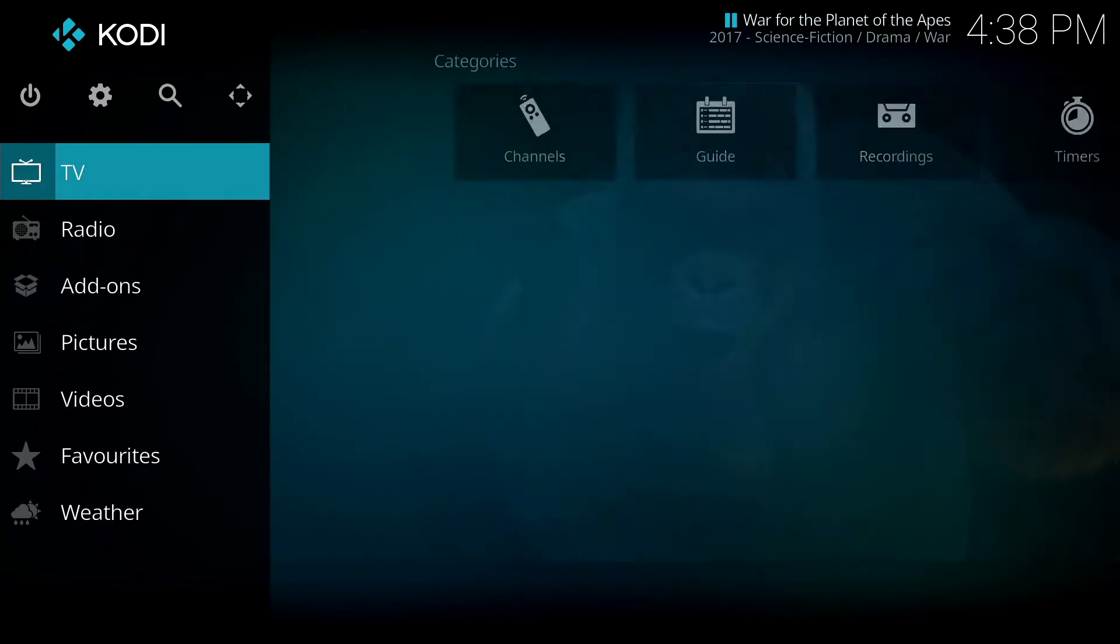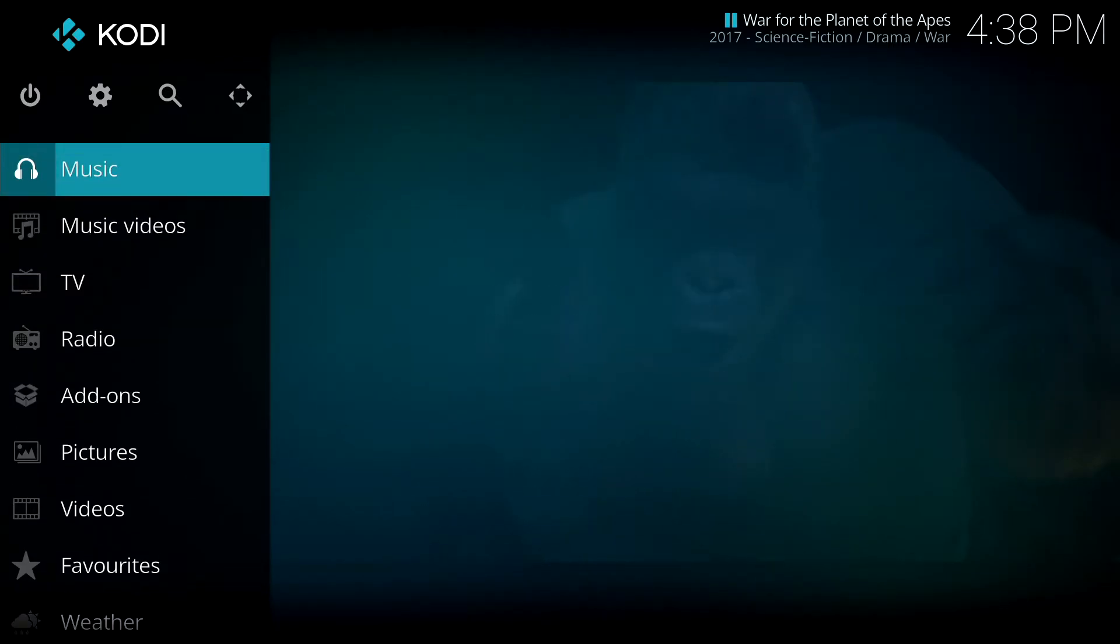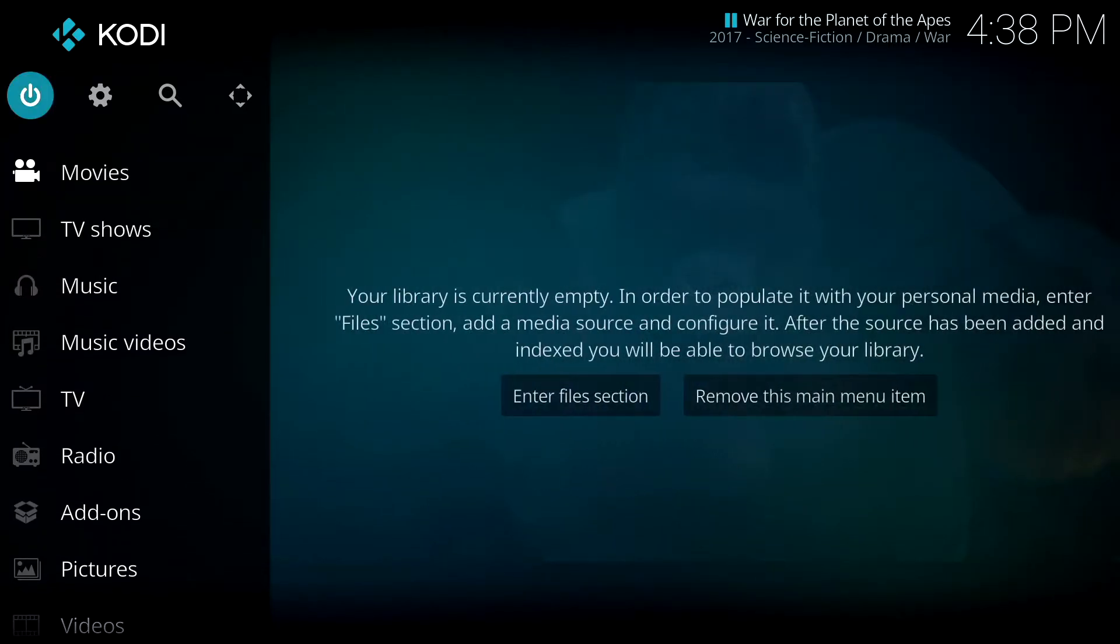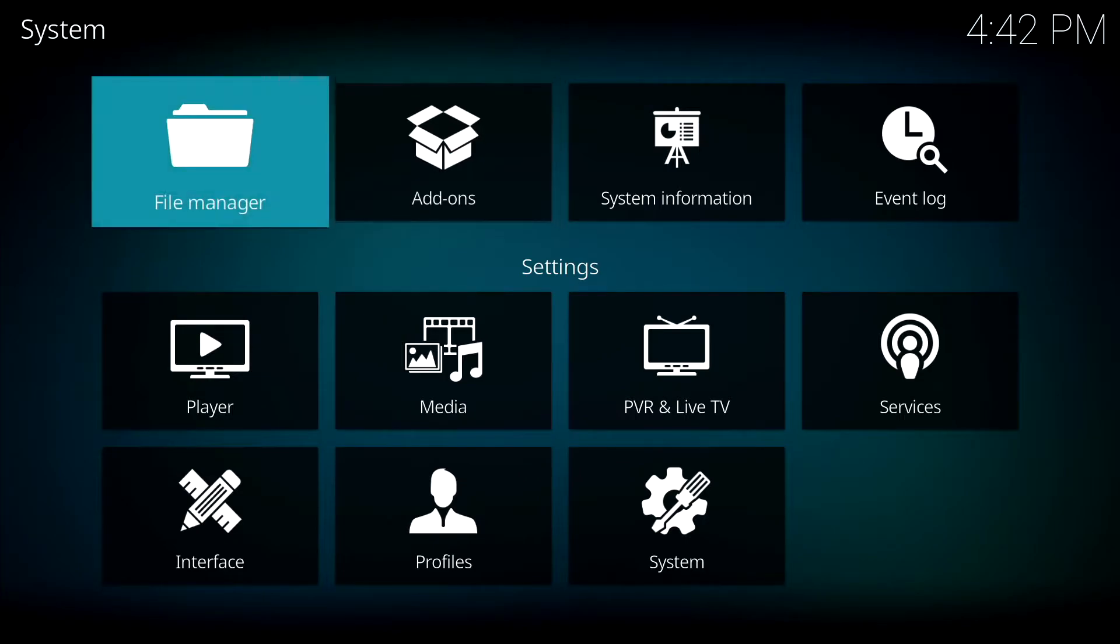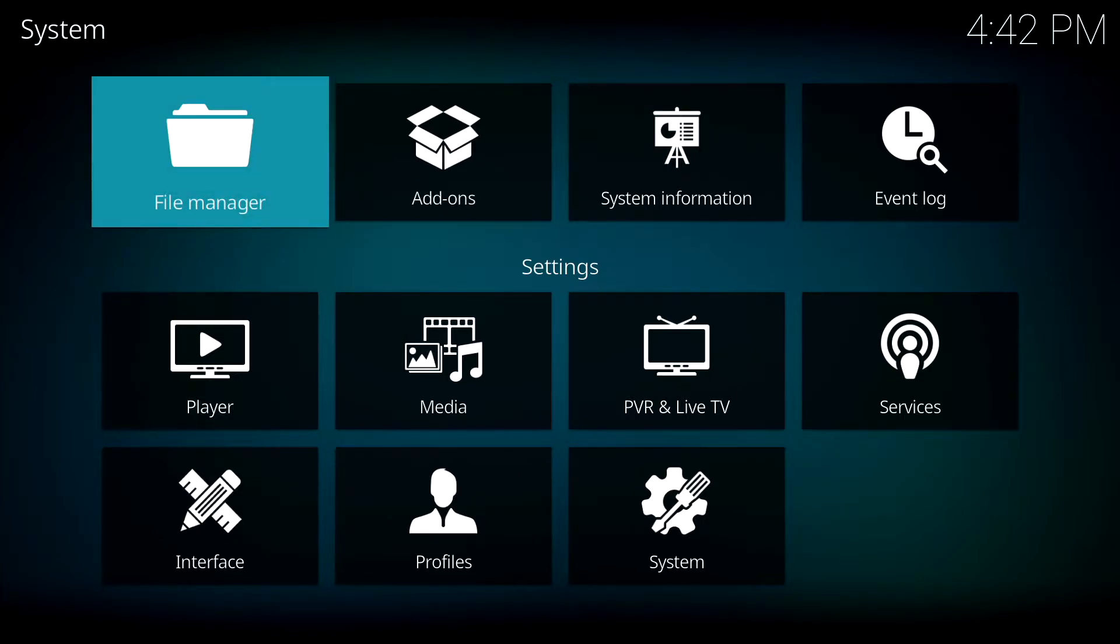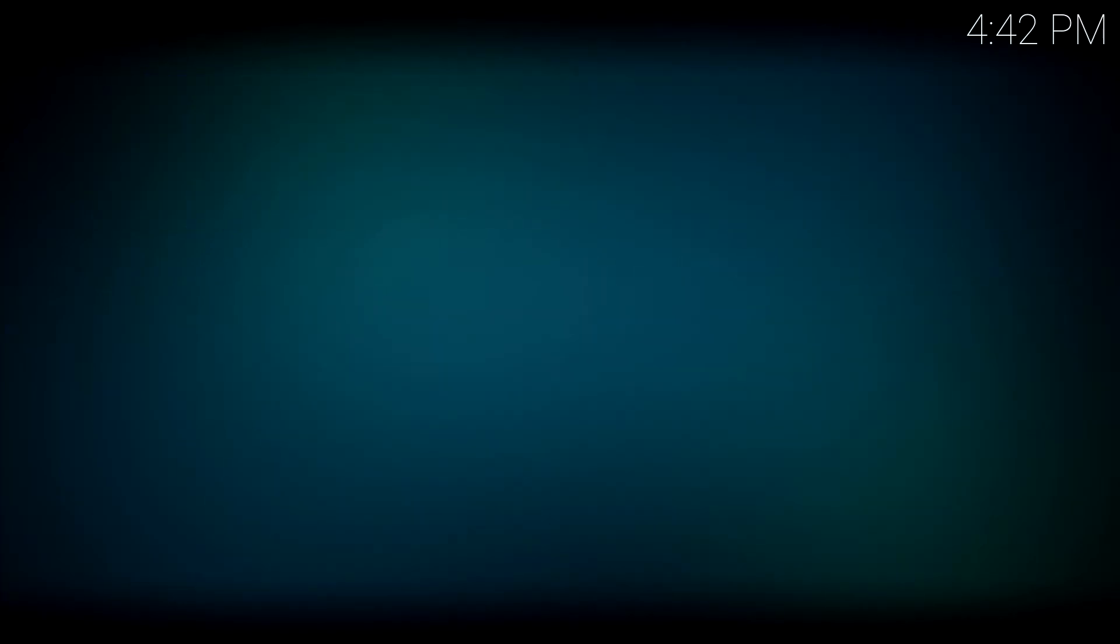So to install a subtitle service, we're going to go up to the gear icon and click on that. Now click on File Manager. Now click on Add Source.